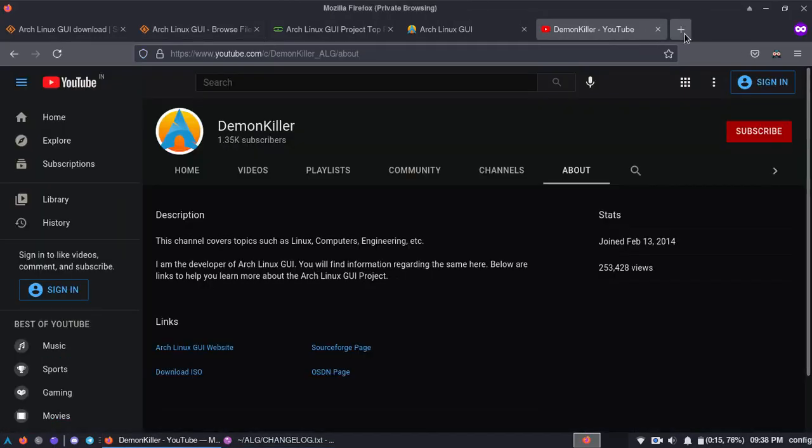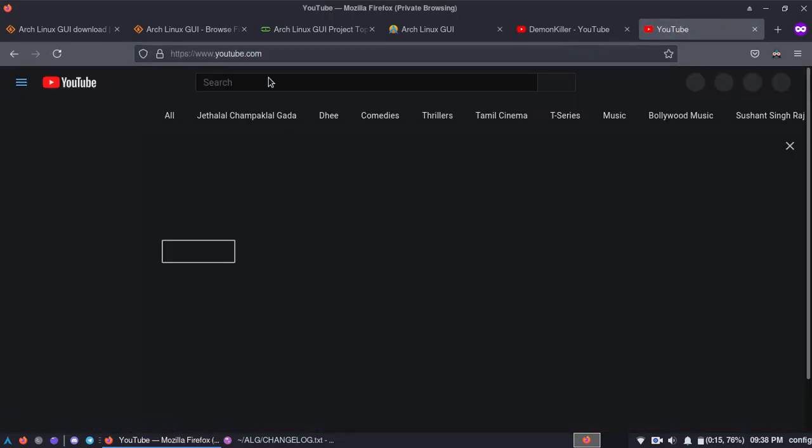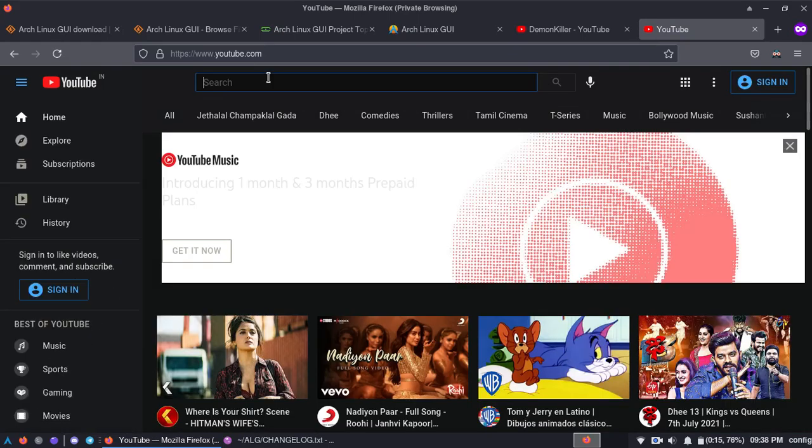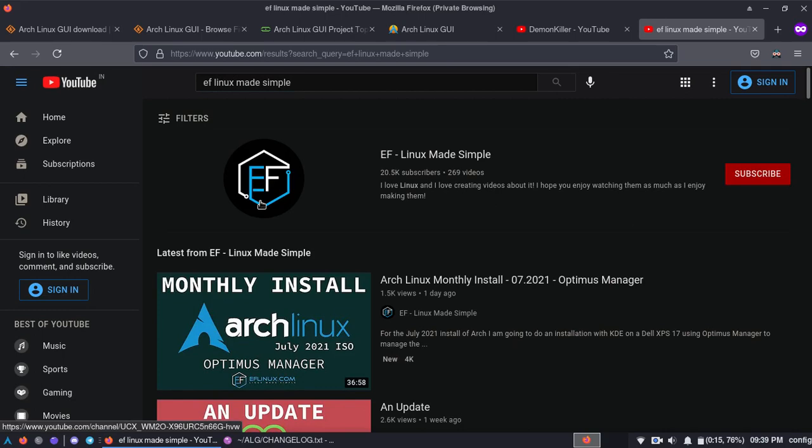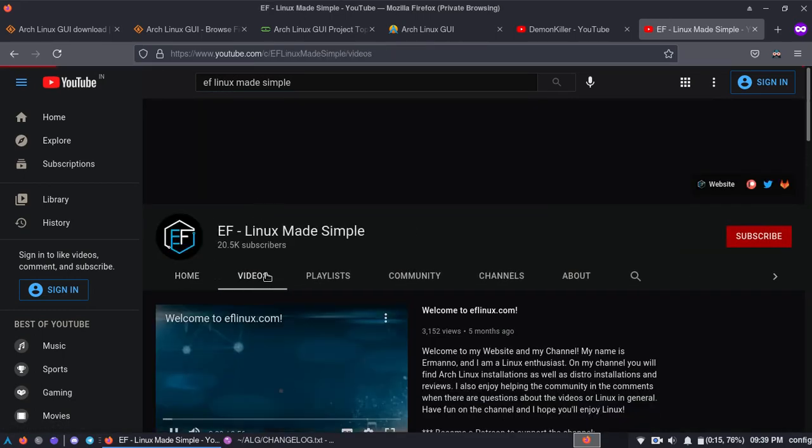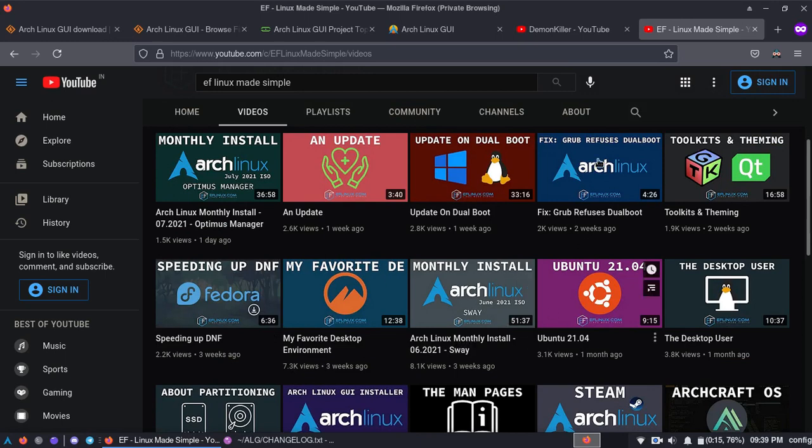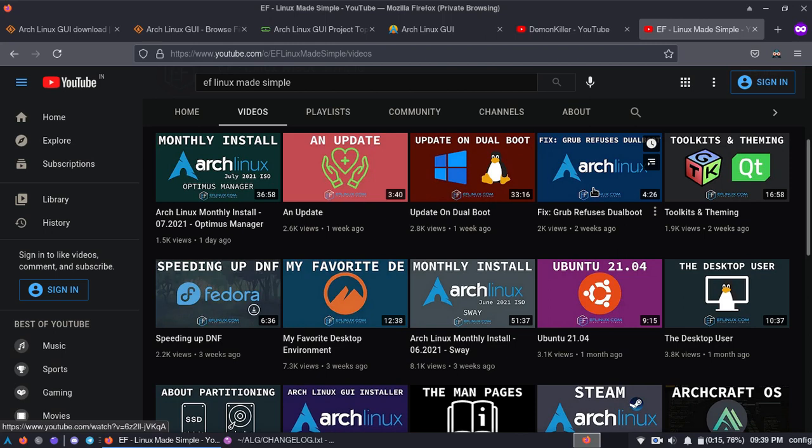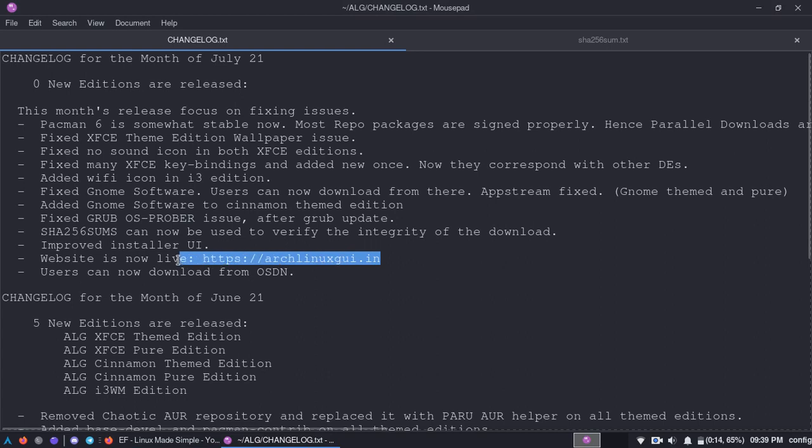And then as you probably know, I'll just go to Armanos page. Let's go to EFLinux made simple. And if you know about this, the grub update. Basically grub refused to allow OS Prober to basically recognize other distributions or operating systems. So there was a fix here and then that has been added to the July releases.